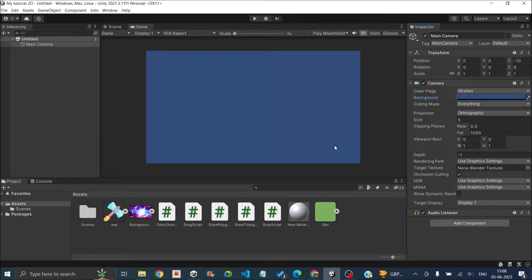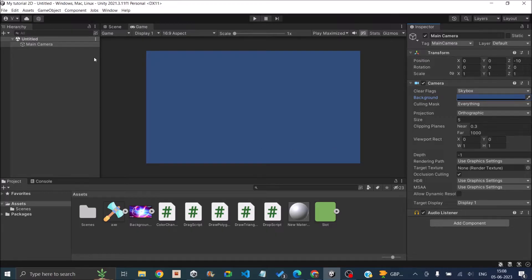Hi and welcome to another Unity tutorial. Today we'll be seeing how to add a background image in Unity. Now this is an empty 2D scene.